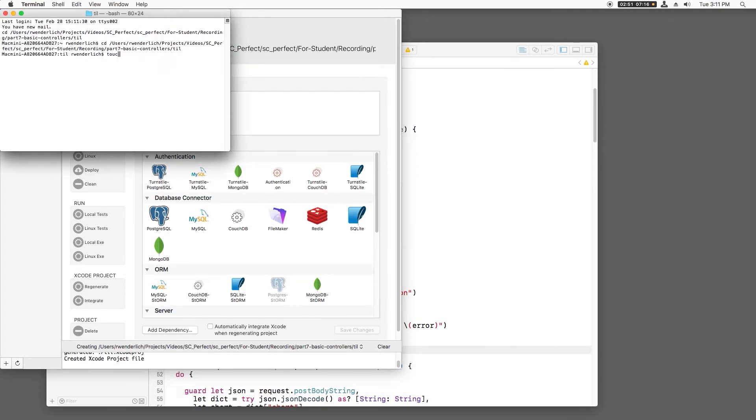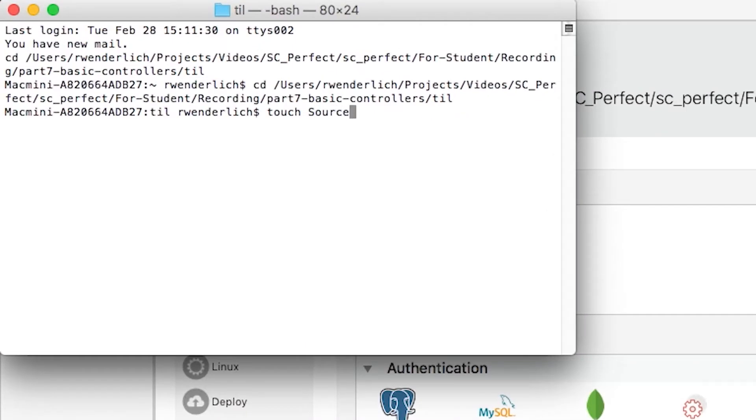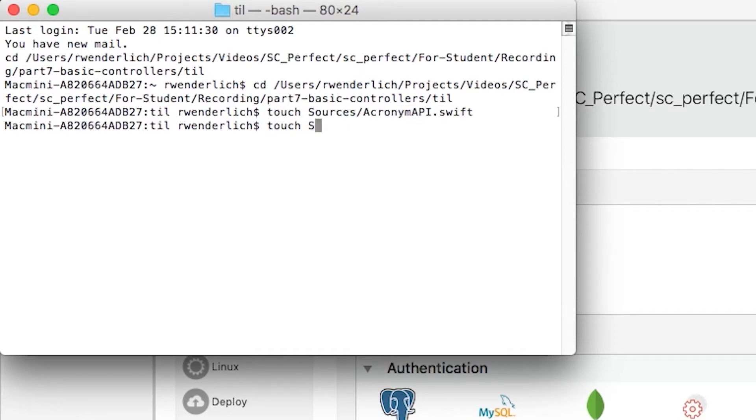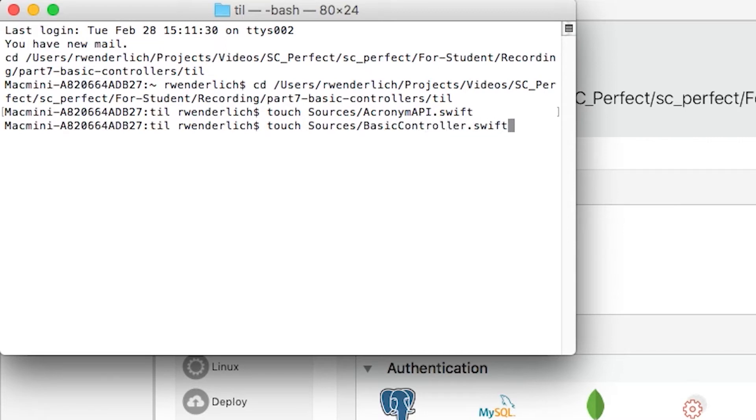One is AcronymAPI, which will be responsible for converting to and from JSON and interacting with the acronym class. The second is BasicController.swift, which will store the routes, work with the request and response objects, and handle exceptions.